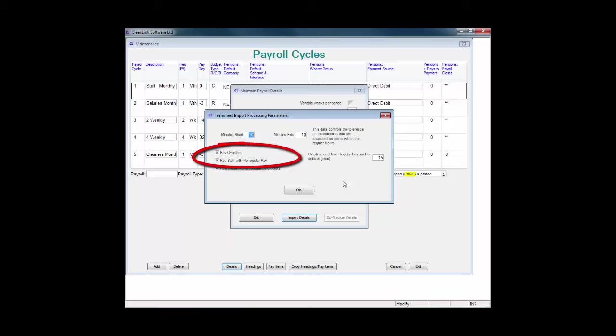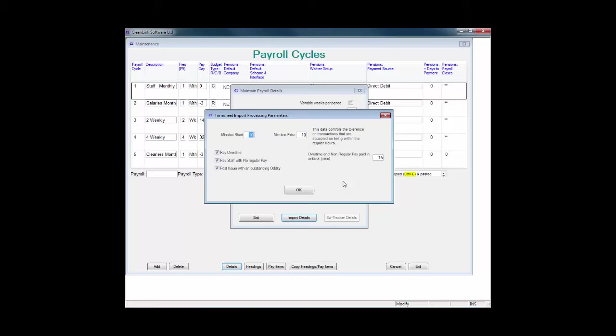Choose whether to pay overtime and staff with no regular pay by ticking the relevant fields. You can also choose whether to post hours with an outstanding oddity, such as a comment on a timesheet.